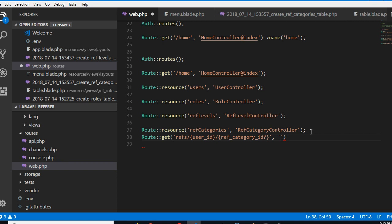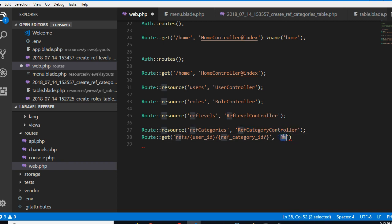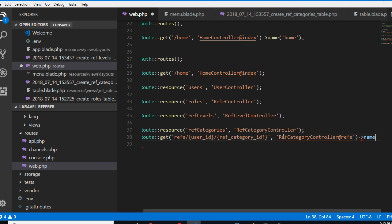And then we'll put comma, we're going to mention the controller. The controller is RefCategoryController, I'm lazy I don't like that thing. RefCategoryController and the method we are going to, there is, I think I should just call it refs method.